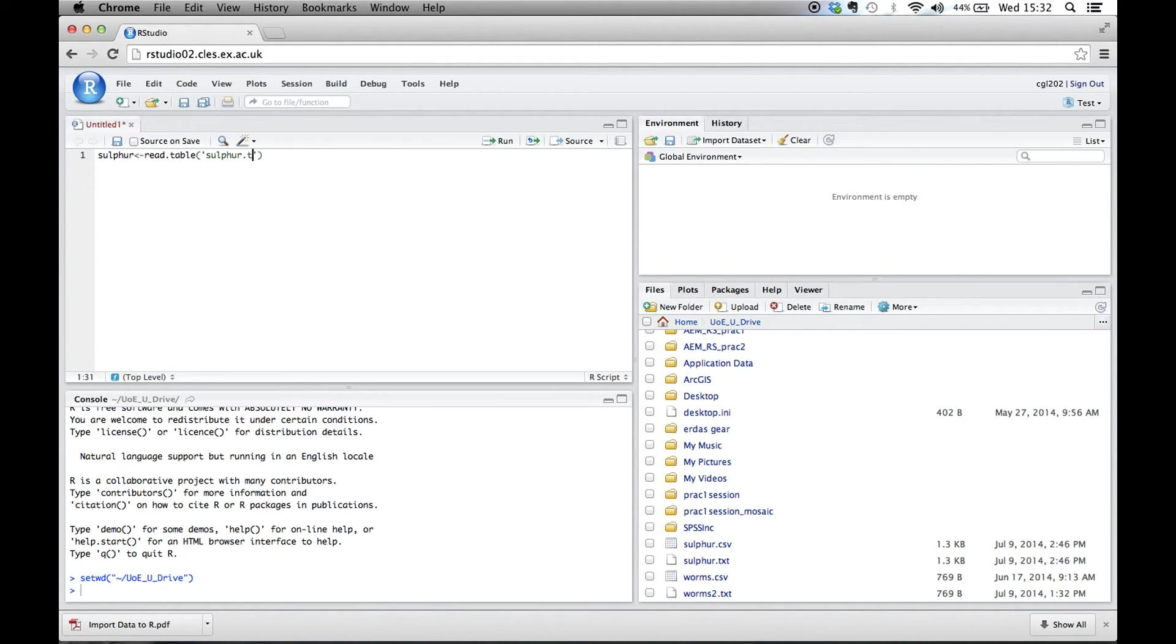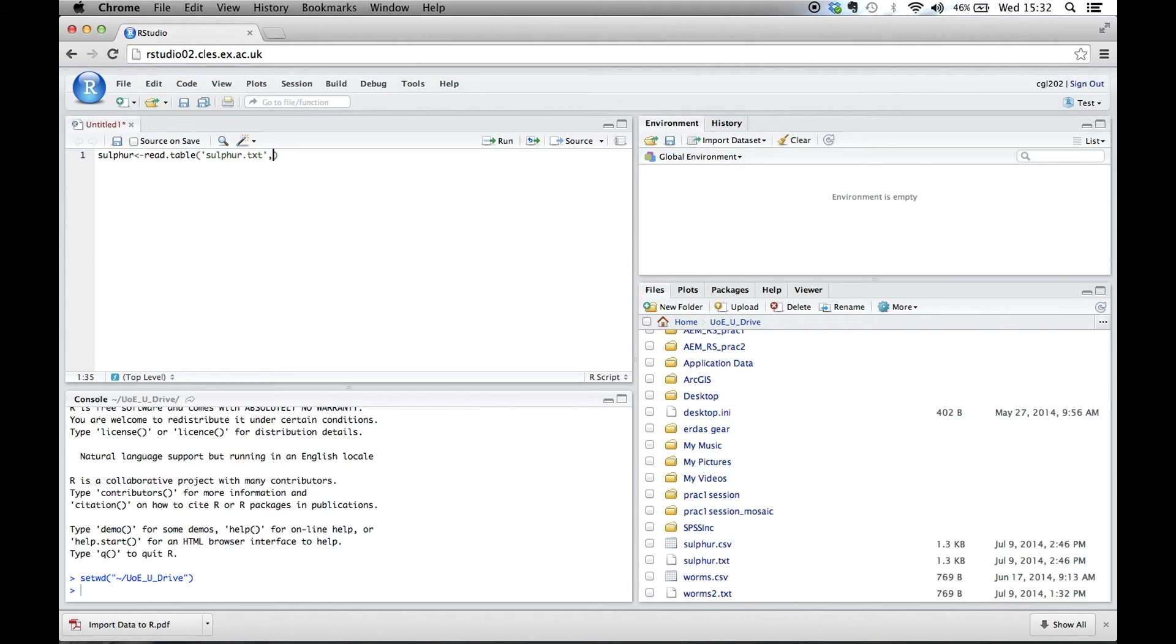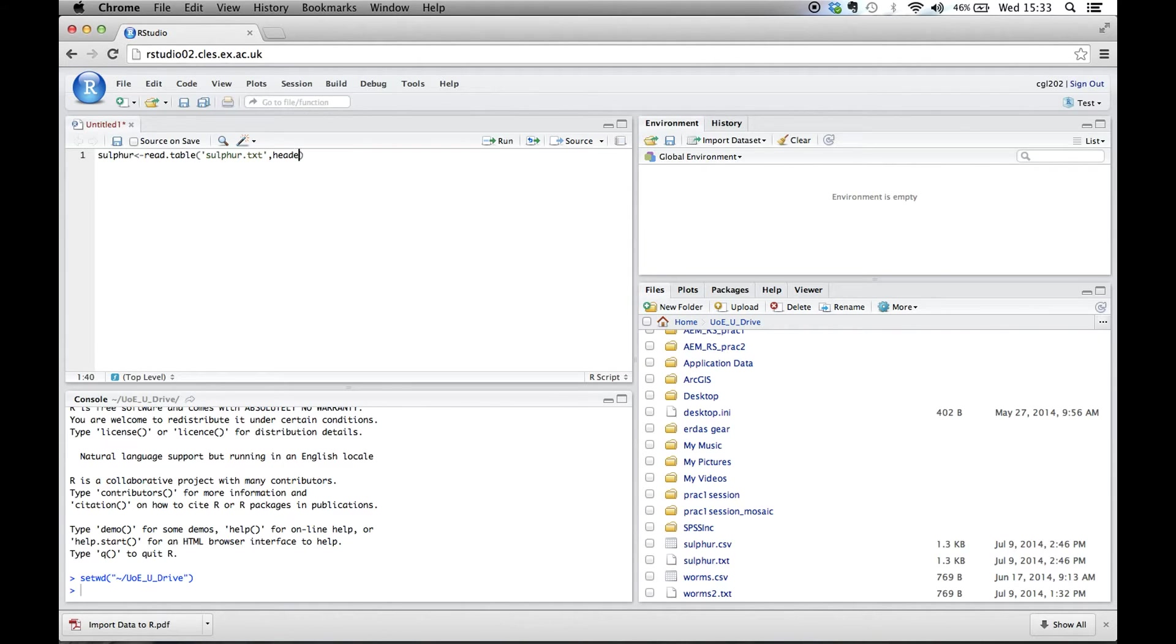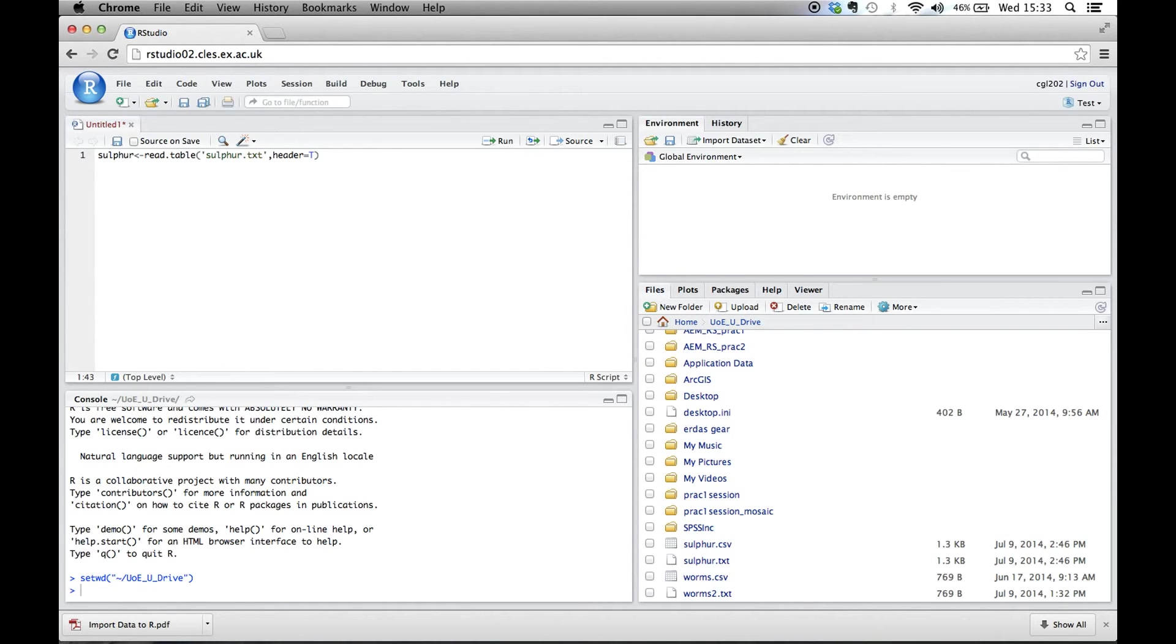And it's a .txt file. That's our file name. Move one to the right, comma. And then we need to tell the program that the first row of that file is our headers or our variable names. So we need to put header equals T, which is for true.